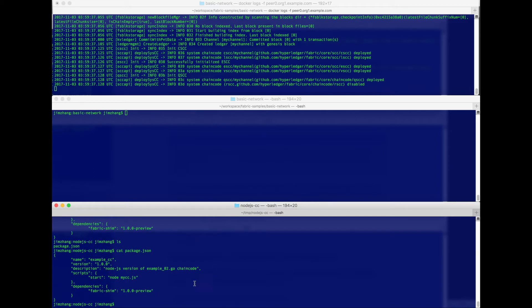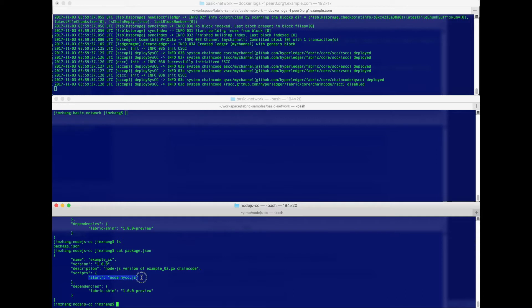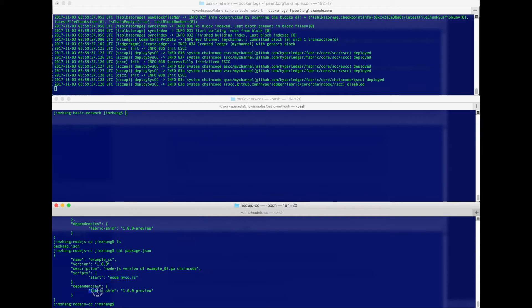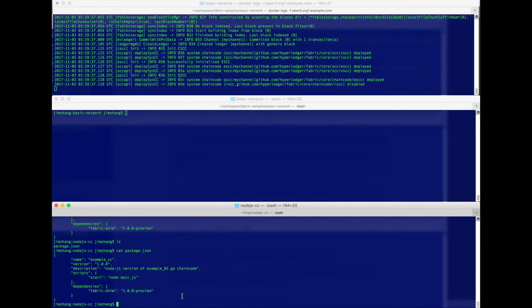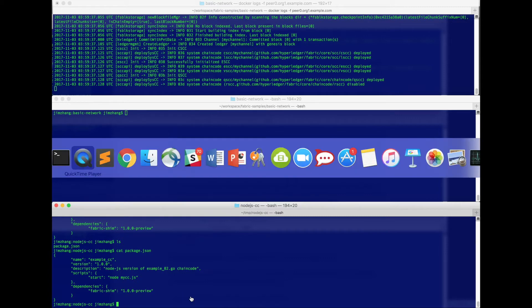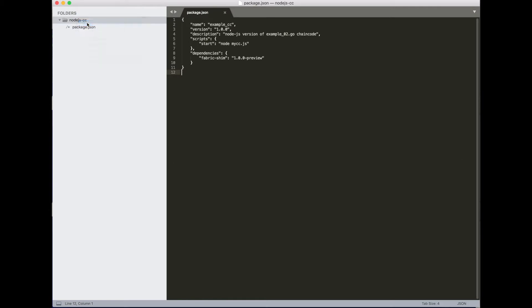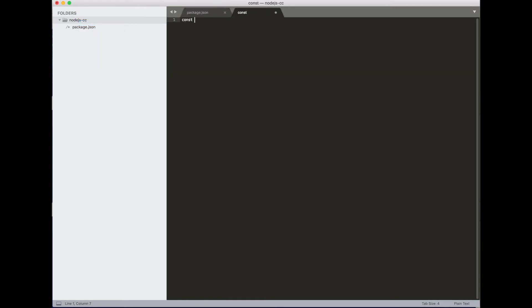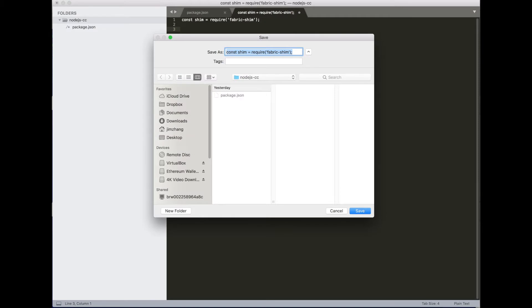So the most important part of the package.json is you need to make sure you have a start script that tells the peer how to start your chaincode. So we're going to call our chaincode mycc.js, and the launch command would just simply be node mycc.js. The other important part is make sure you specify the fabric shim as your dependency and the version as of now should be 1.0.0.0 dash preview. Okay, so now let's start our chaincode mycc.js. Create a new file. We'll import fabric shim. Let's save it and call it mycc.js.